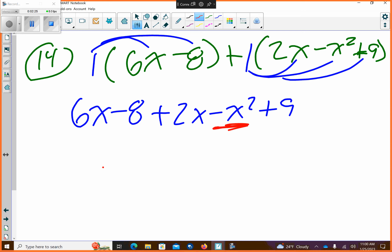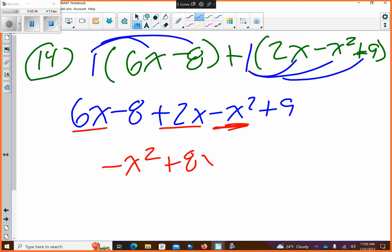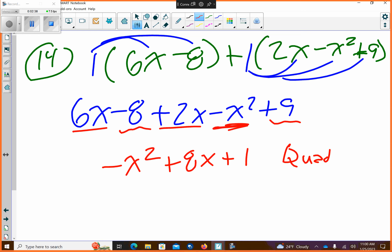And then I'm going to list it in descending order. So that is negative x squared. And these are like terms as well, so plus 8x. And these are like terms as well, so that's plus 1. So this is a quadratic because it's raised to the second power, and there's three terms, so it's a trinomial.